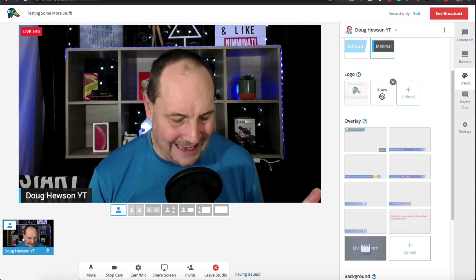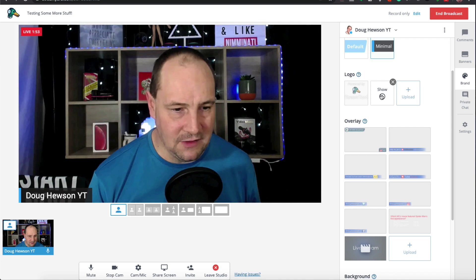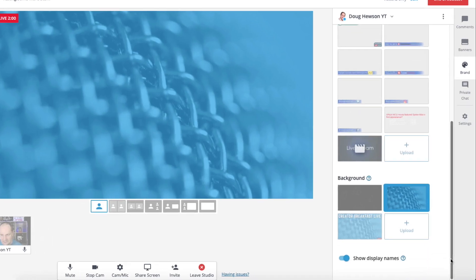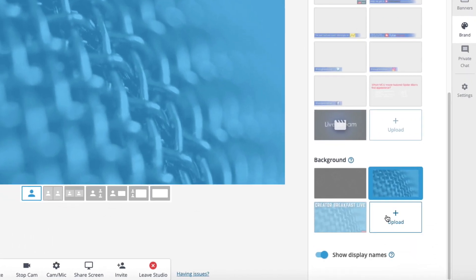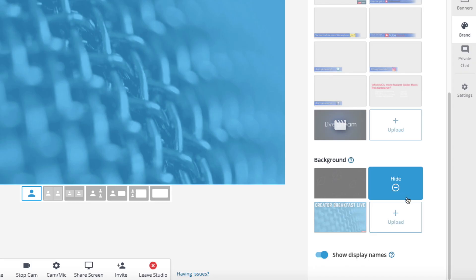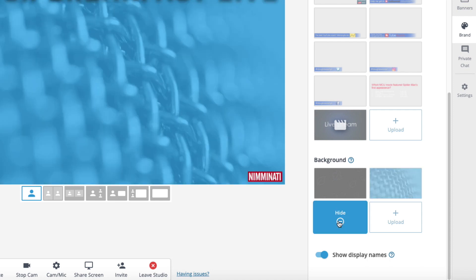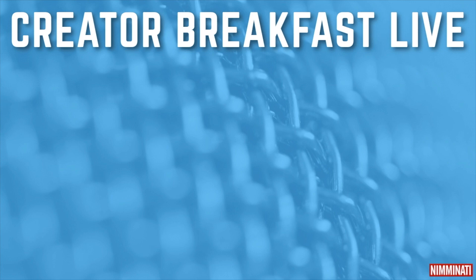Now we're going to look at the background behind me. If I take myself away, this is my default background. Scrolling down to the bottom we've got the Background section — the default one that comes with StreamYard is a black one with a subtle leaf motif. I've also uploaded a plain one, which is good to stick with because it doesn't have any text. We can also change to something like a Creator Breakfast branded background, but I'll change it back to the plain one.